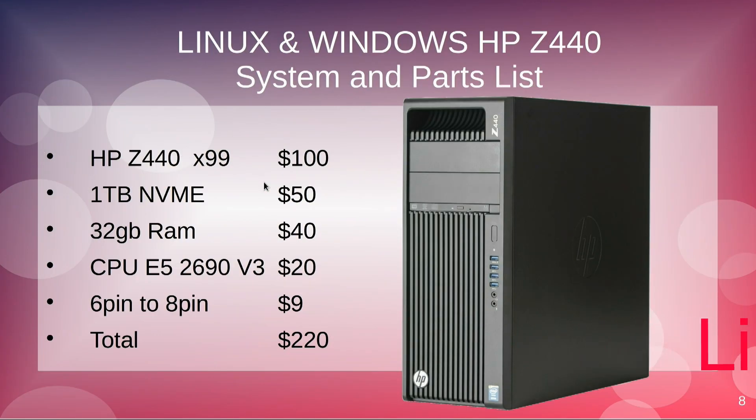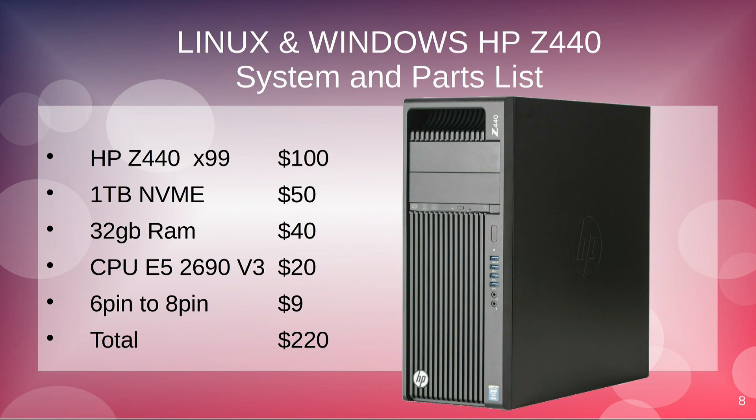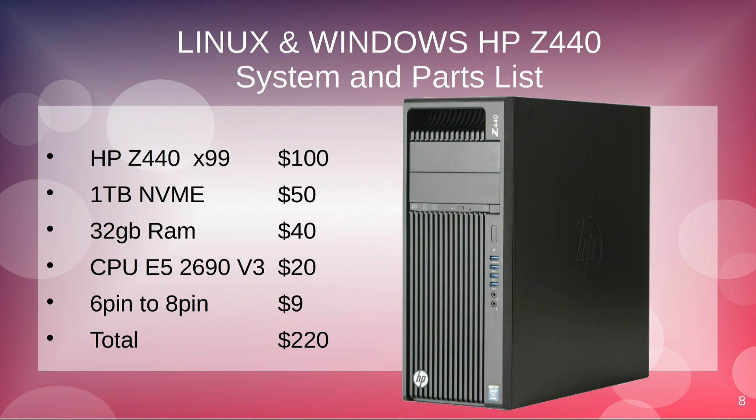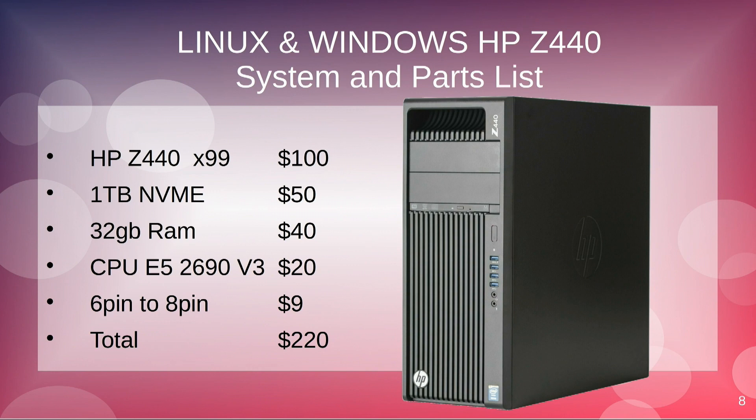I'm using both my, I have two of these Z440s, one for Windows, one for Linux. The Windows one is my test machine. My desktop I use is Linux. It's built on the X99 platform. Both of them have NVMe drives, 32 gigs of RAM, 2690v3. This is what I'm using to do my tests between my servers.